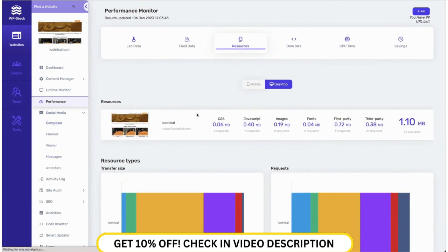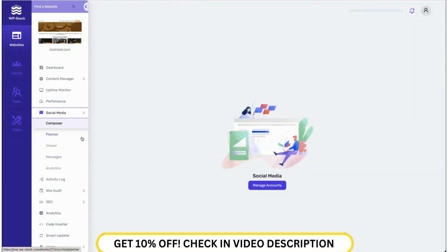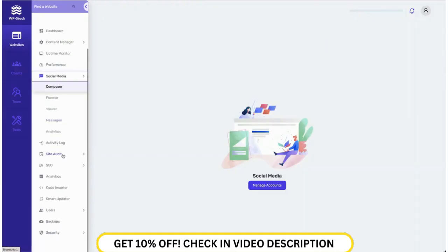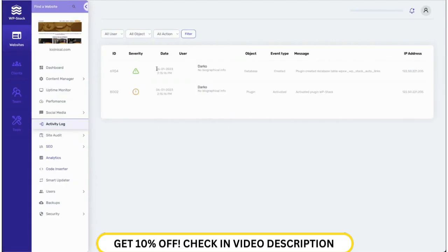Users can also manage their social media — they can view their posts, connect their social media accounts, and manage pretty much everything from here. We also have activity logs where users get information about recent activities happening on their website, like if someone created a plugin, deleted something, or added or edited any code.